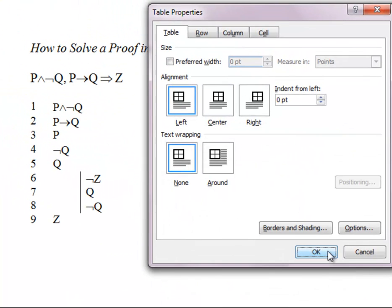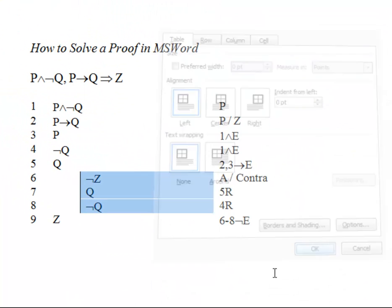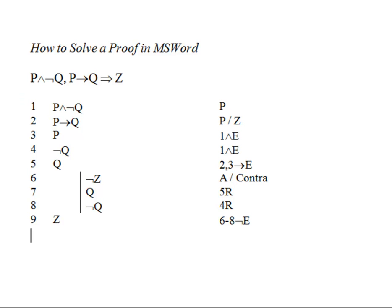Press OK, OK again, and now we have a really clean-looking table. So it's not necessary that you do this extra step, but the first steps are essential if you want a clean-looking proof that's easy to grade, and one that clearly demonstrates that you know how to solve the proof.